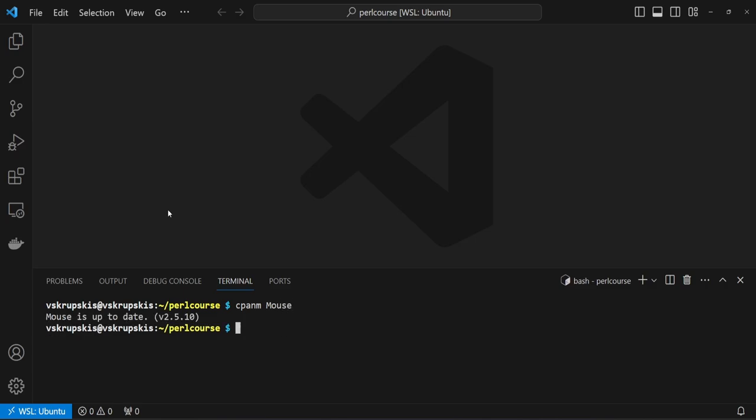And hit return. Now, this is going to take a minute or two for you to install. Since I already have that module installed, it just says that Mouse is up to date.